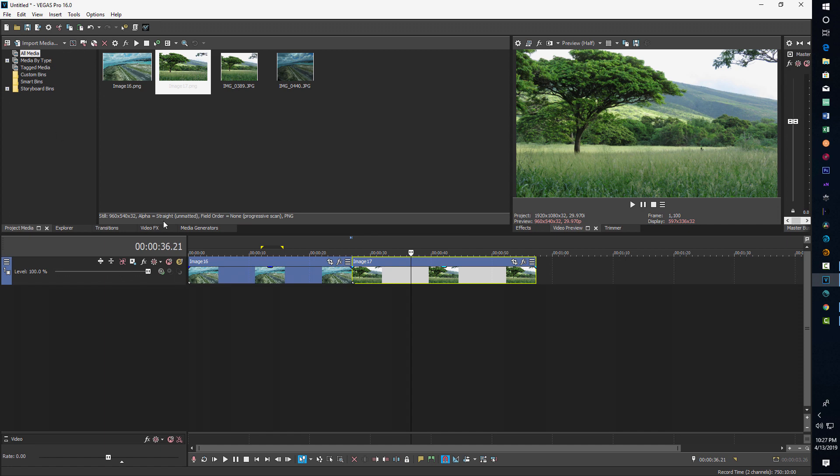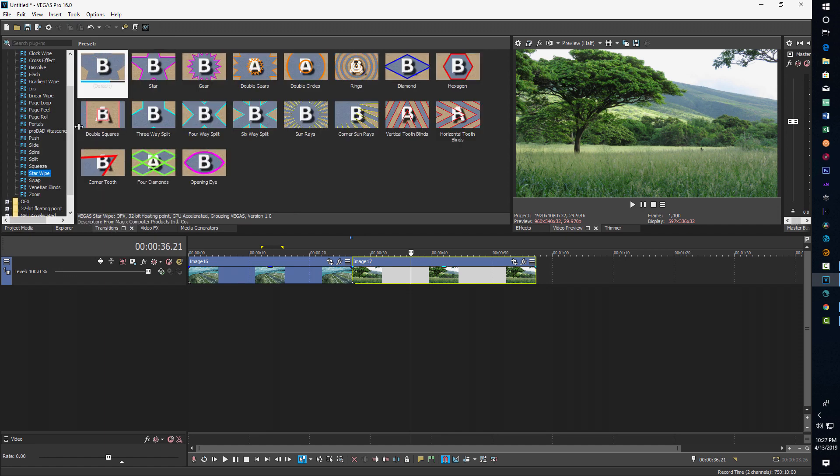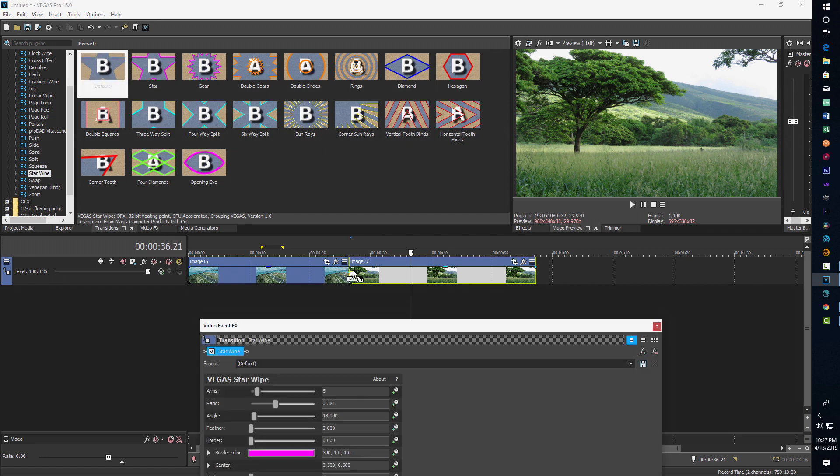And what we're going to do is just modify the star wipe to create this effect. So we're just going to go into transitions and we're going to go to star wipe. And there it is right there. We're just going to grab it and drag it to the front end of the second clip.